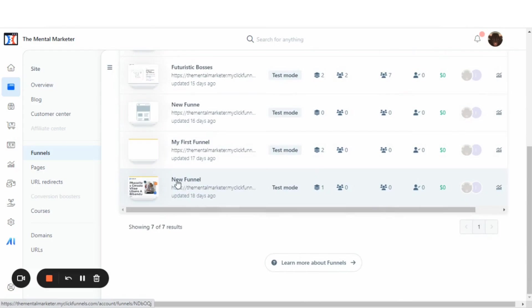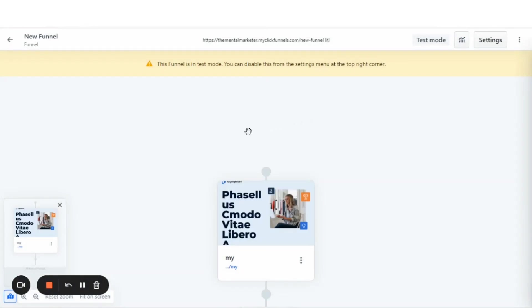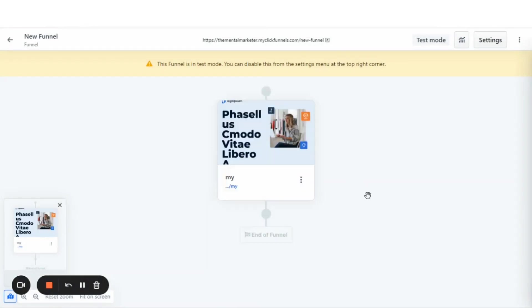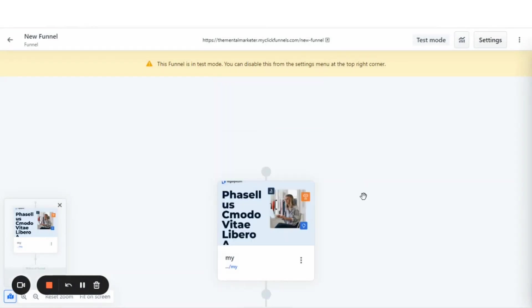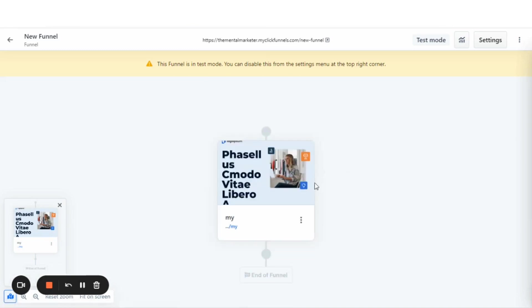So I'm going to click in this funnel right here that says new funnel. It doesn't matter if the funnel is in test mode. We're just going to be creating a share link for this funnel.